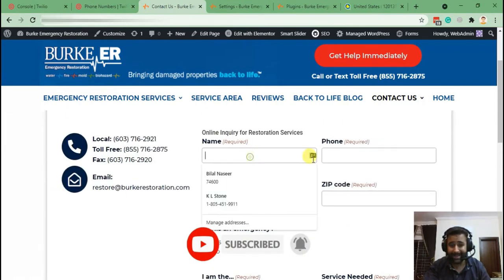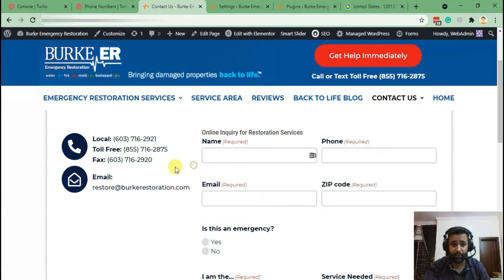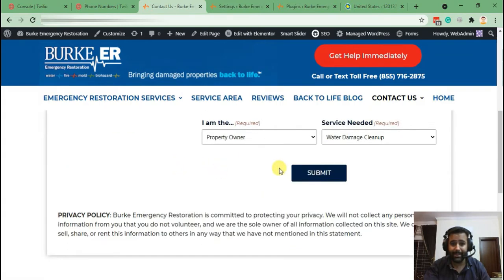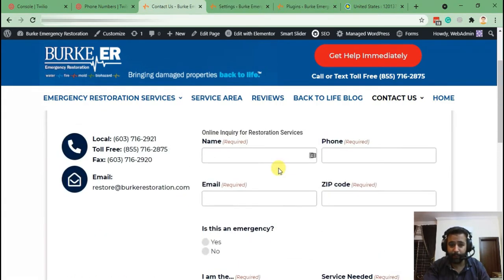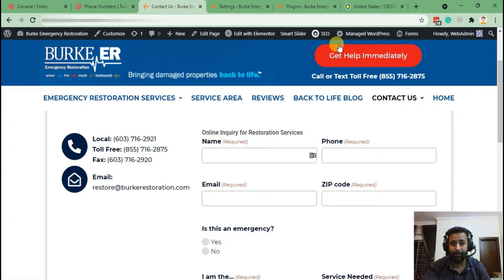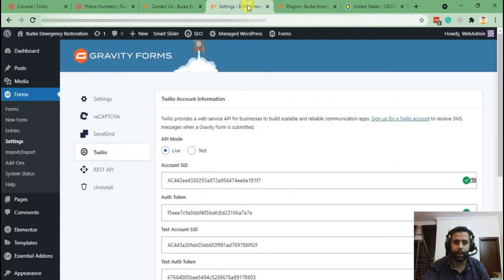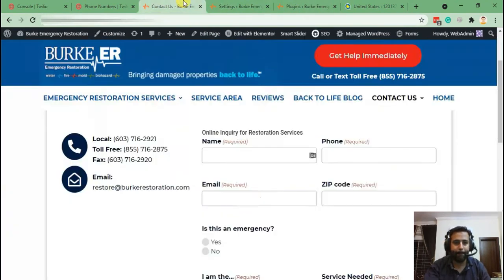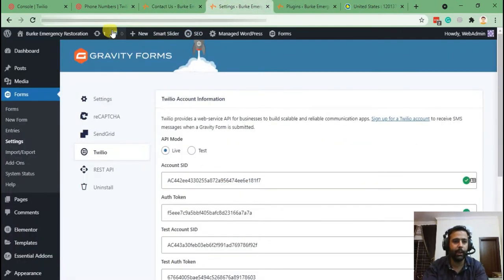That's the contact form where I set up the SMS notification feature — it's a Gravity Form. You'll have to buy the Gravity Forms Elite license, which is about $250, and then let's jump into the back end.